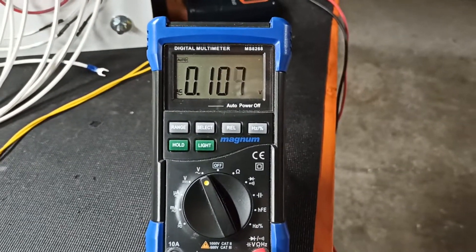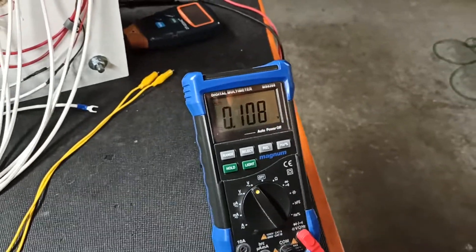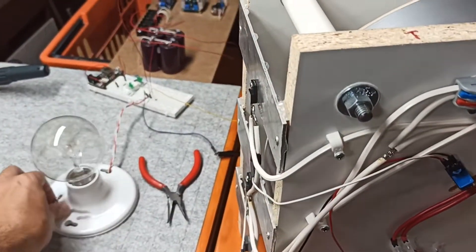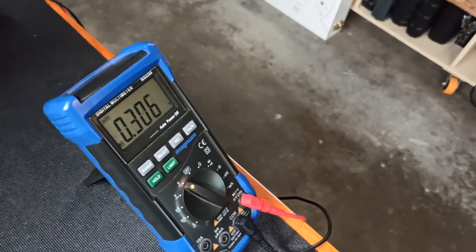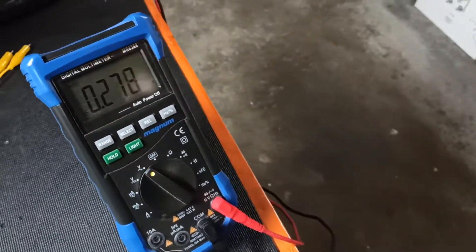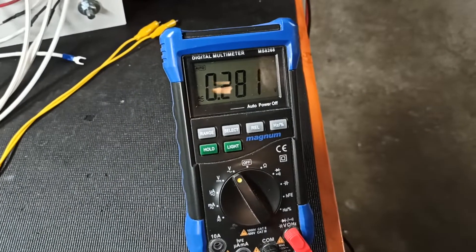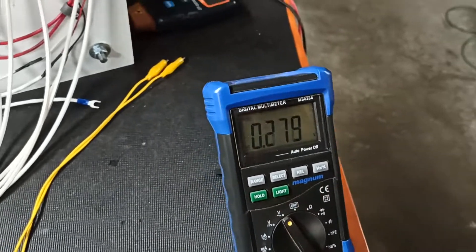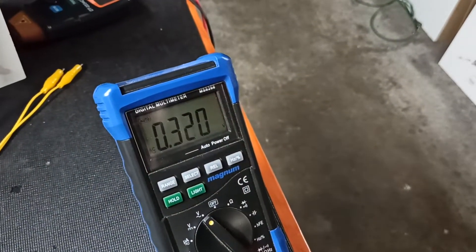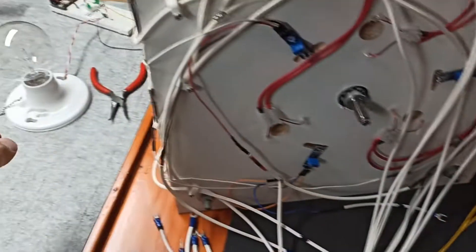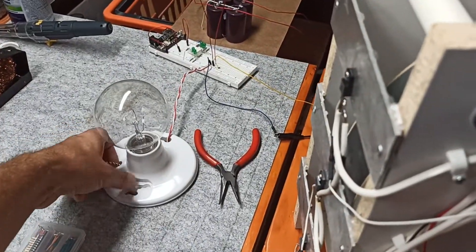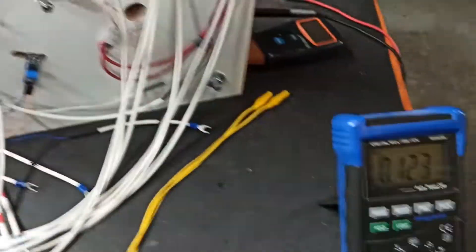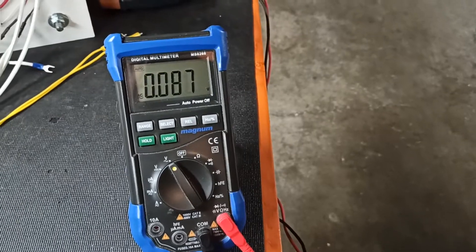If I turn the light bulb off, you'll see the voltage comes back up. It's off right now. If I turn it on, it drops again.